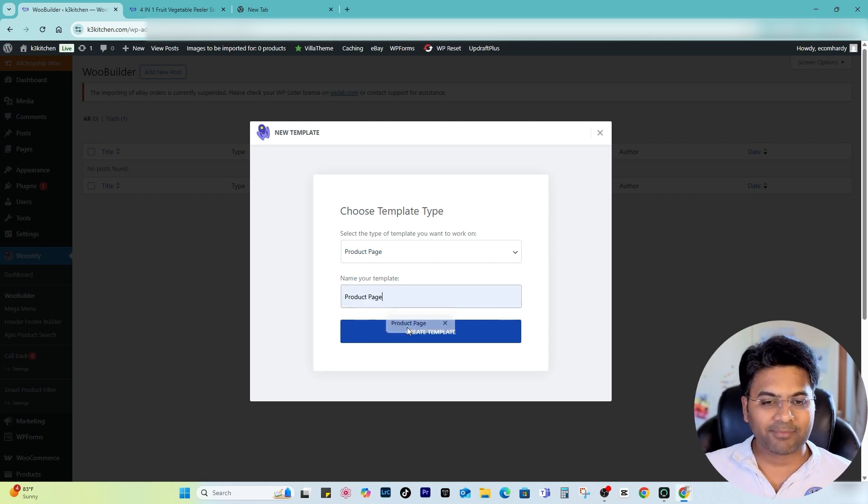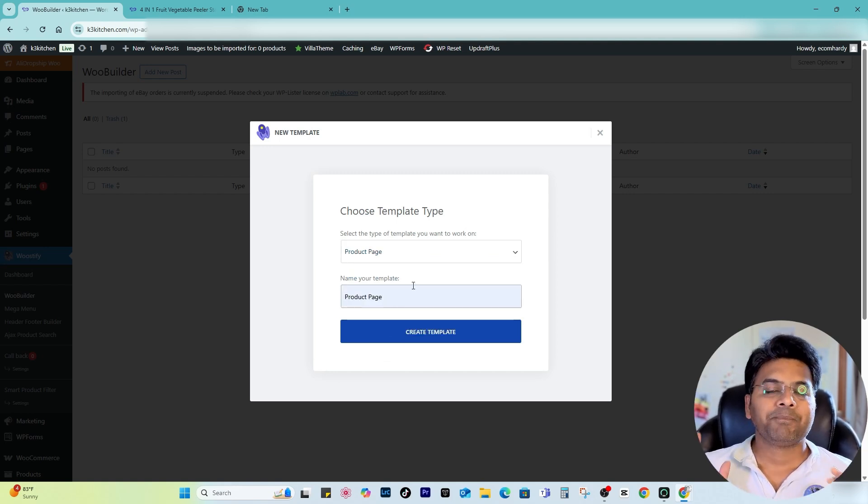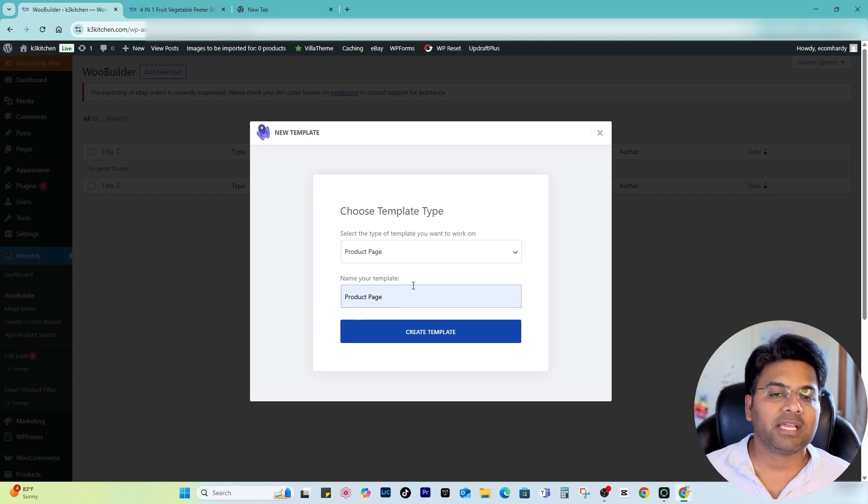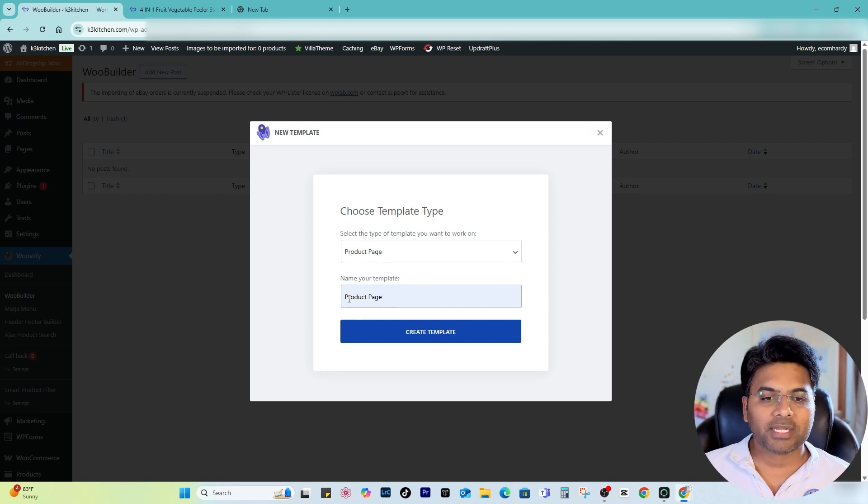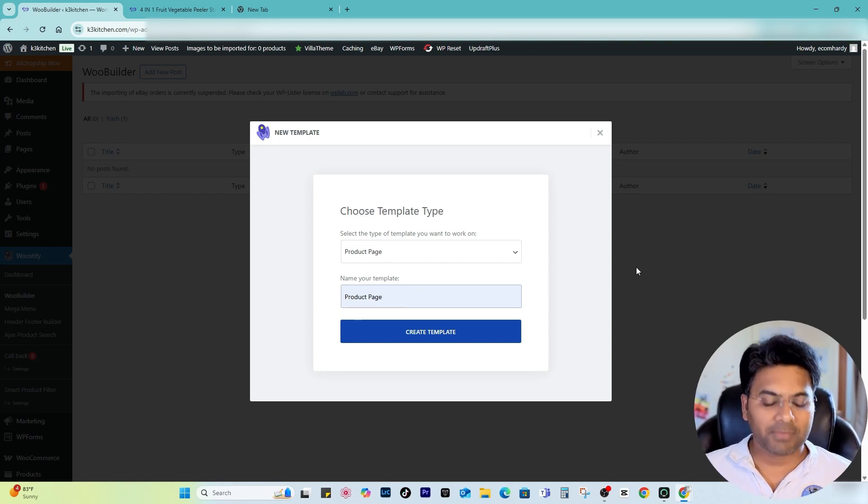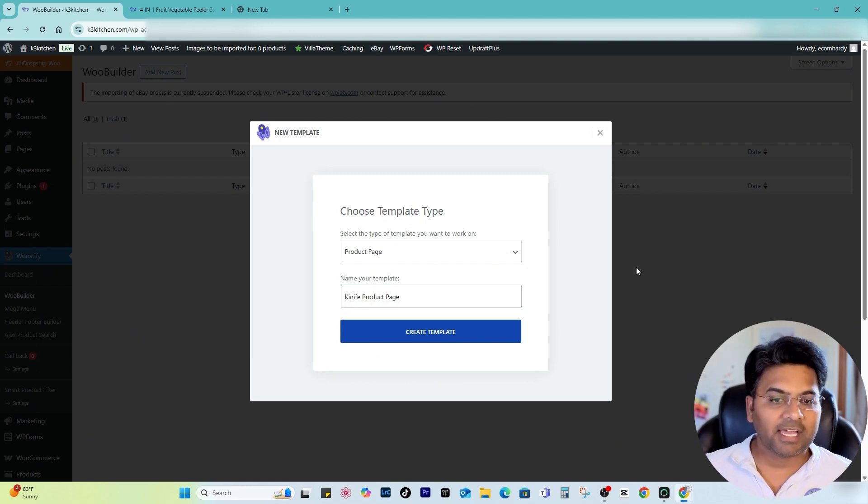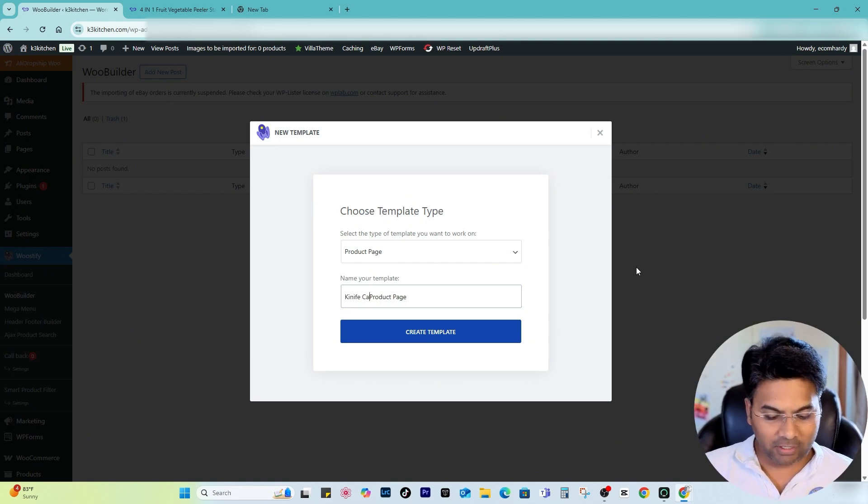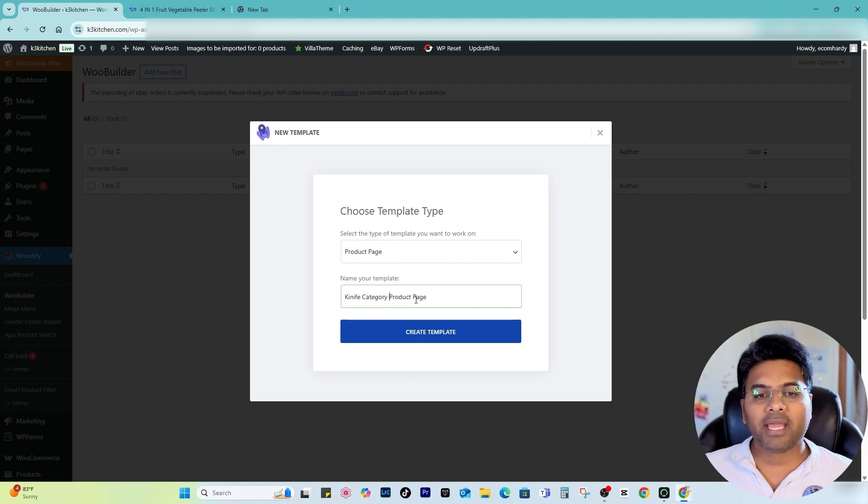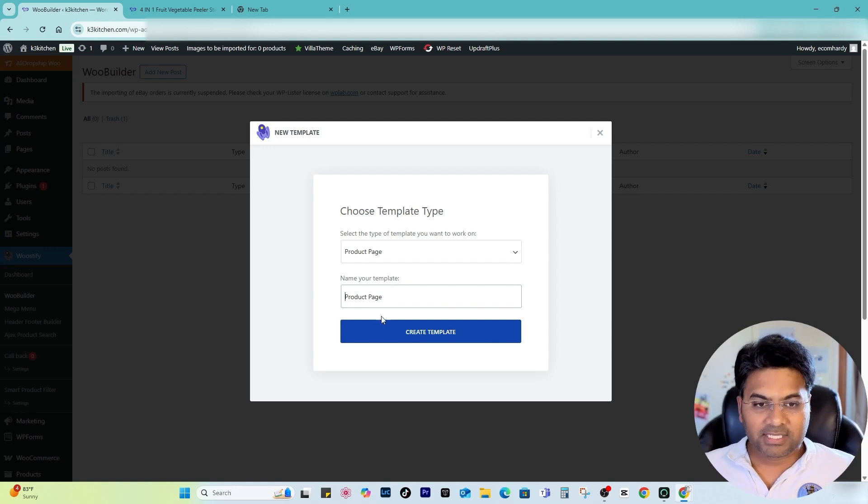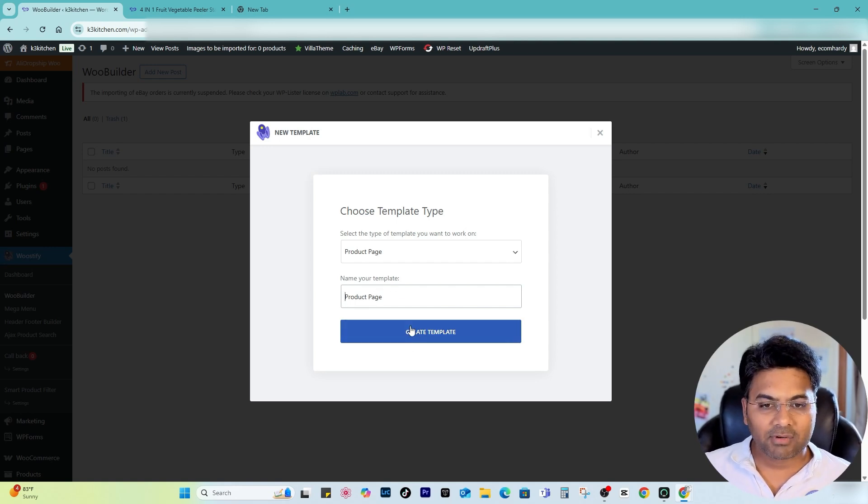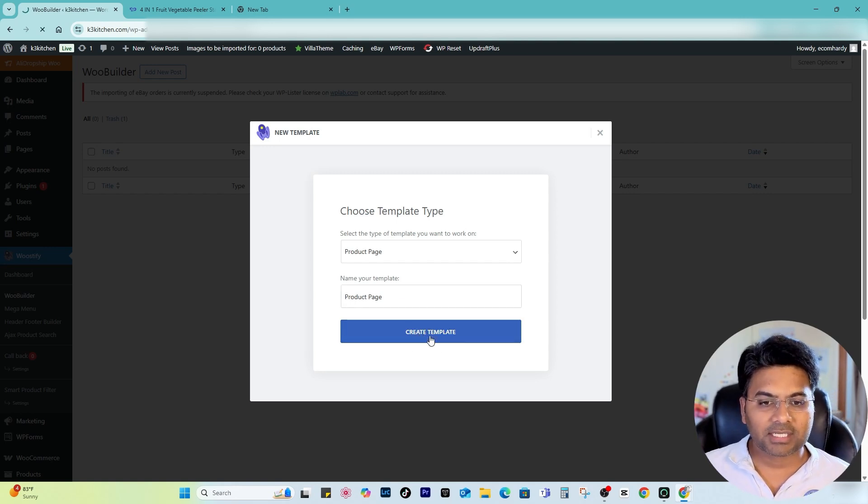There are a bunch of options. I want to customize the product page, so simply click to Product Page and give a name. If you want to customize a specific product page for specific categories, you can do so. I want to customize a knife category product page, but this is the generalized template I want to create, so I simply click to Create Template.